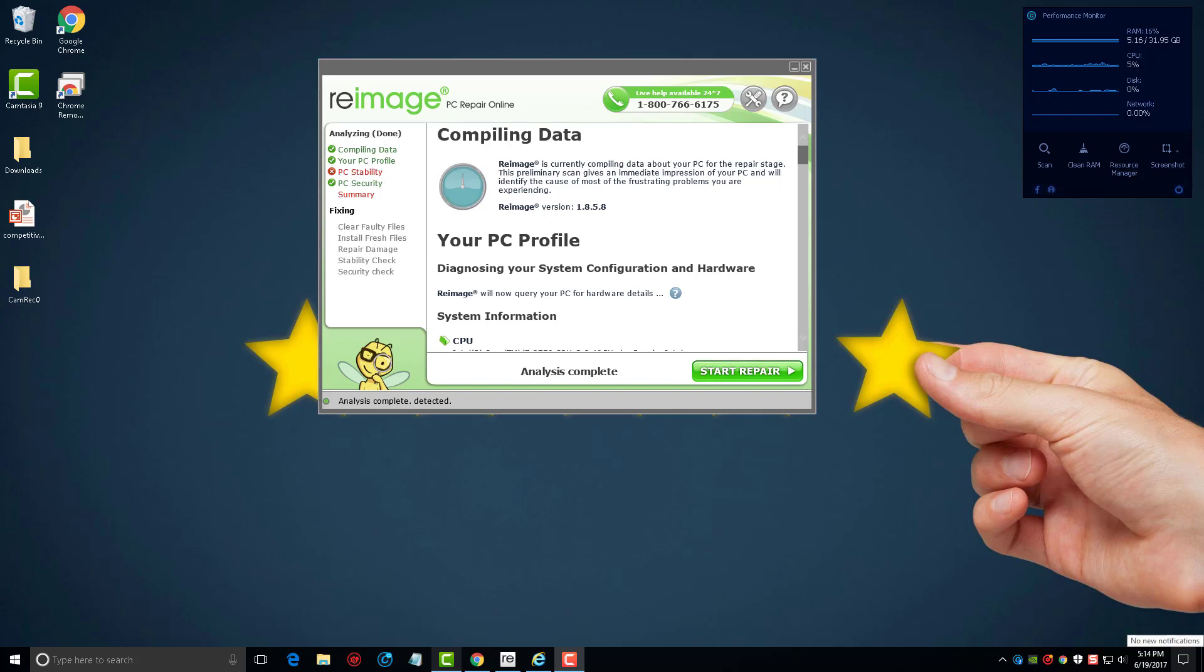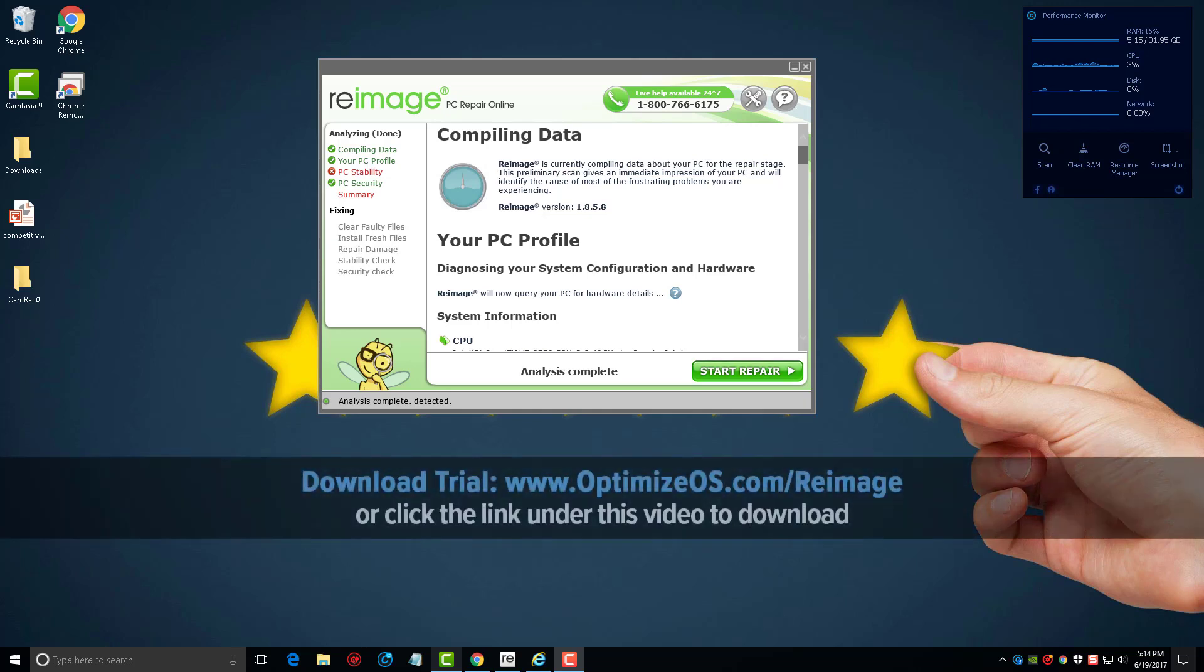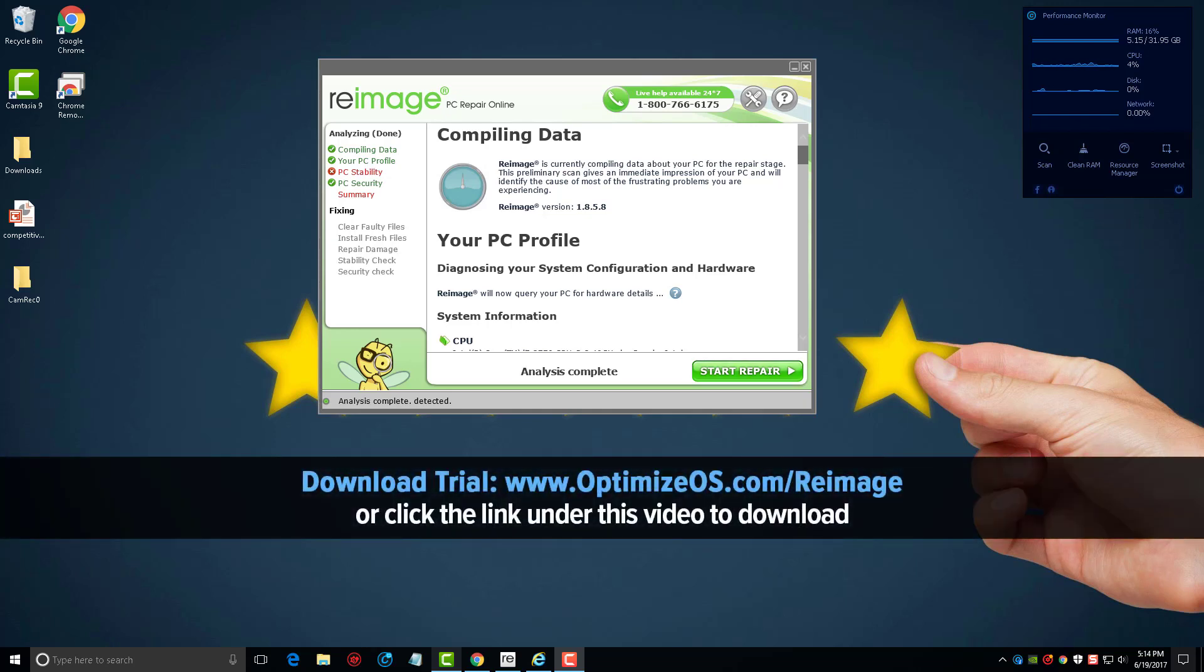Welcome back. In this video we're going to be looking at Reimage PC Repair Online. I'll put that link on your screen as well as under the video where you can go and download the free version. That's what you're seeing on my screen right now. It will allow you to scan your computer and find any kind of issues with it.